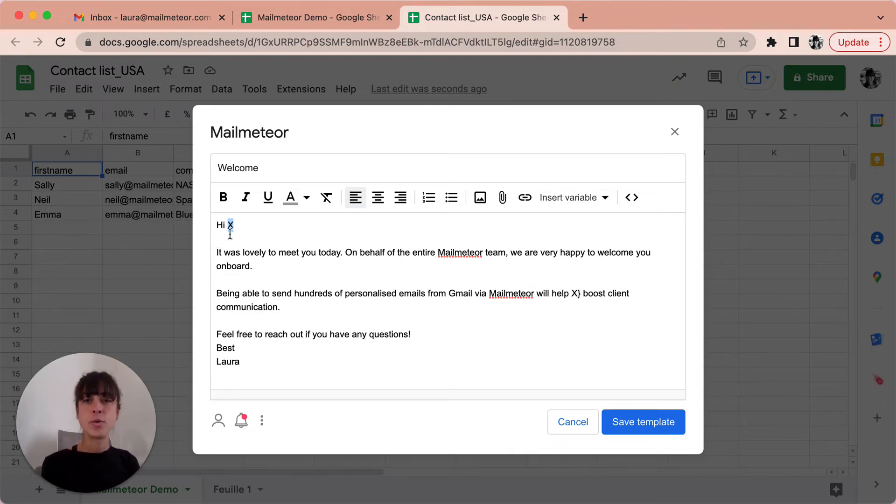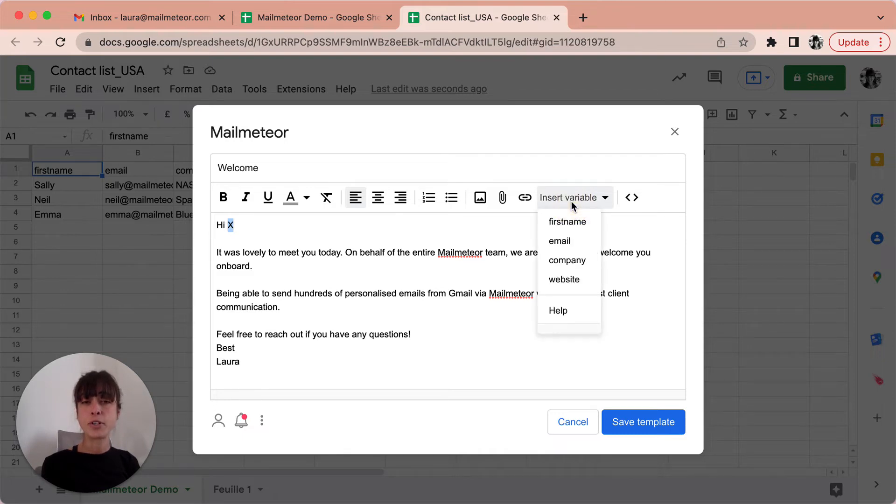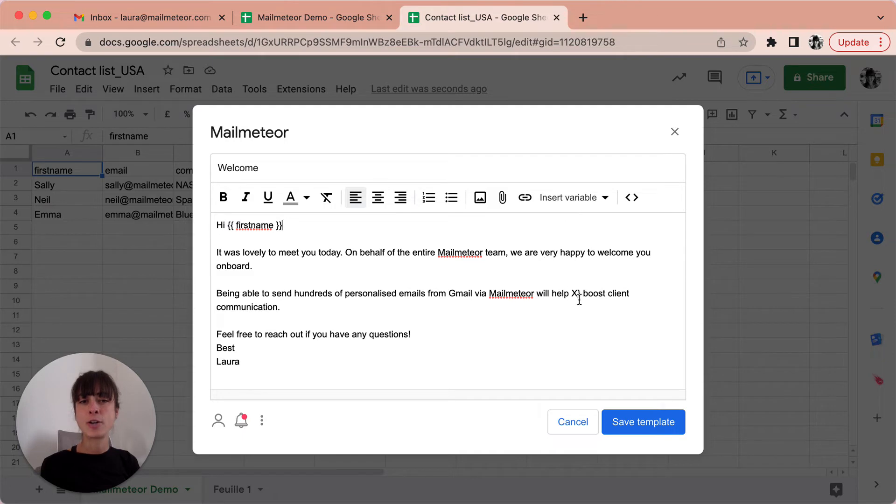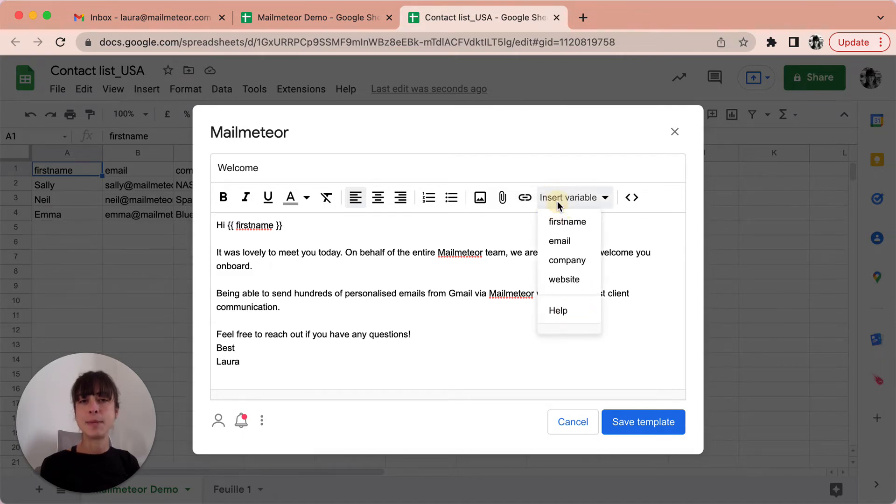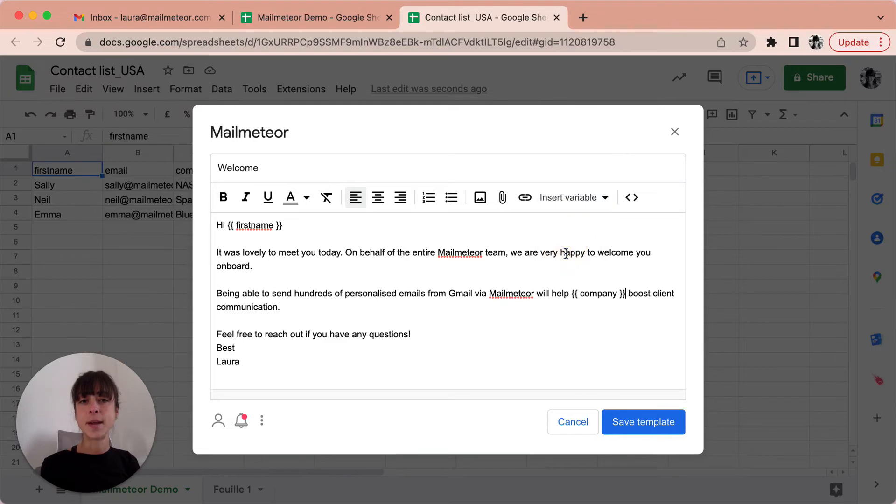To insert a variable you go ahead and click on insert variable here. My first one is going to be first name and then my second one is here and it's going to be company.